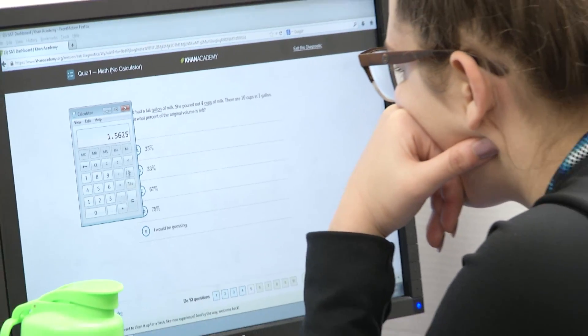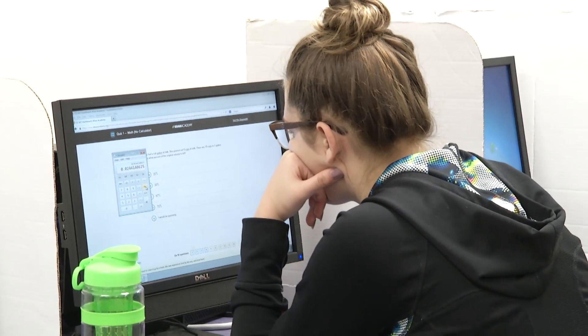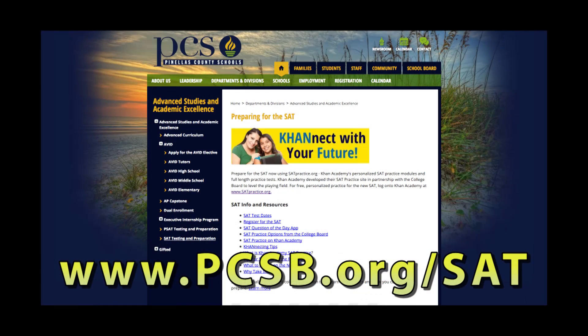Another advantage to getting on to SATPractice.org is that when a student is practicing for the SAT, they're also really practicing for their day-to-day classroom instruction because of the alignment of standards, and it's potentially helping improve their FSA scores because of the direct alignment between the PSAT and Florida standards. On the district website, if parents have any questions, there are frequently asked questions on the advanced studies page that cover the suite of assessments and answer common questions.